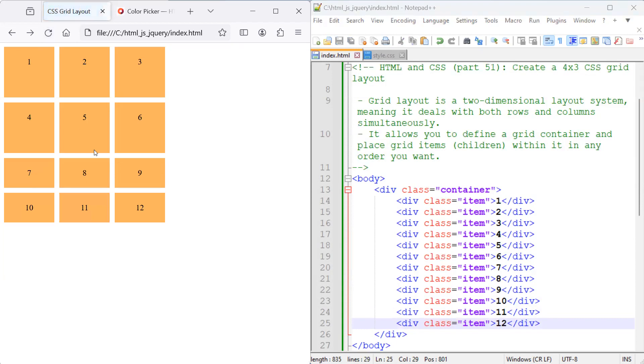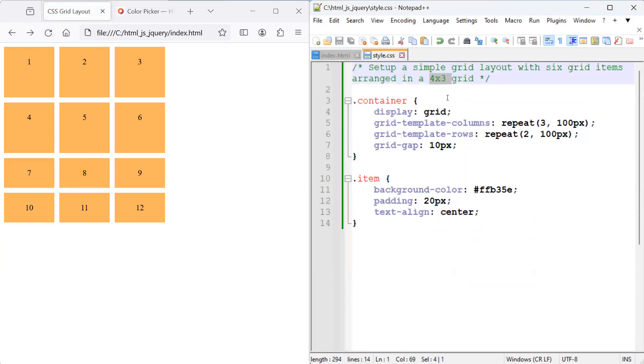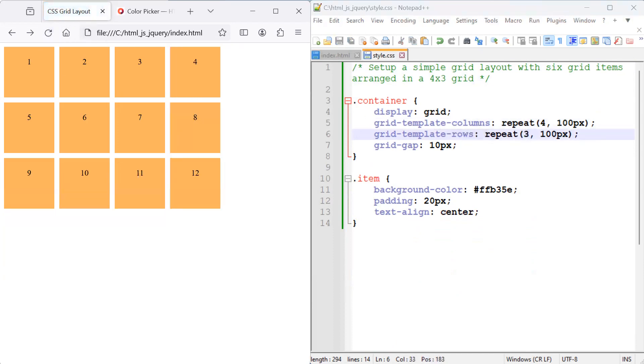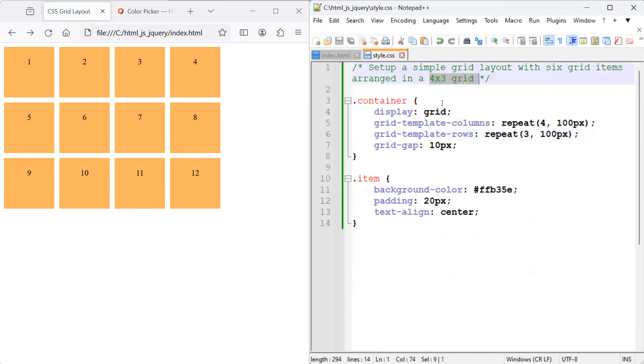So now we've got 12 elements on our grid that we'd like all to be sitting on a 4 by 3 grid. So it's easily changed from the number of columns that we'd like to repeat. That'll be 4. And for the number of rows, that'll be 3. That's pretty much it. And that fits nicely in a 4 by 3 grid.